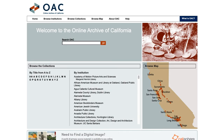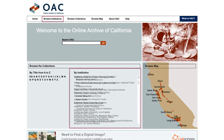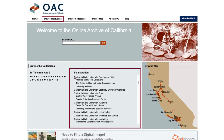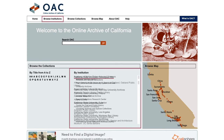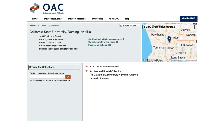Looking for collections at CSUDH? Go to browse institutions and find California State University Dominguez Hills on the list. The CSUDH archives has three different repositories.